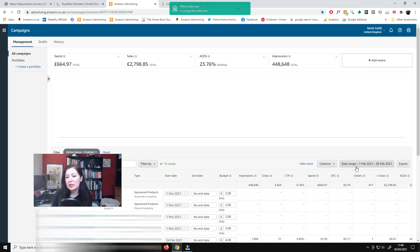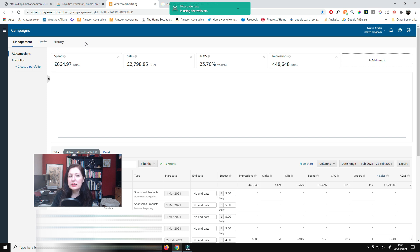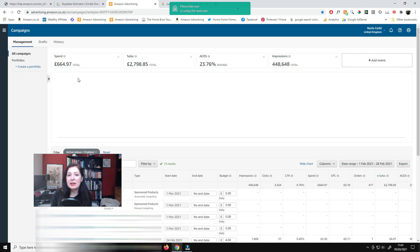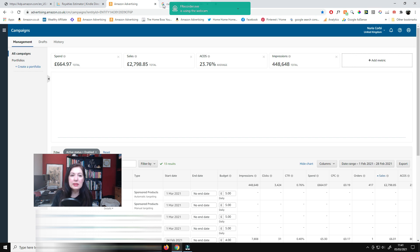So my total ad spend from the 1st of February to the 28th of February was £664.97. And what is that in US dollars? Well let's have a look.